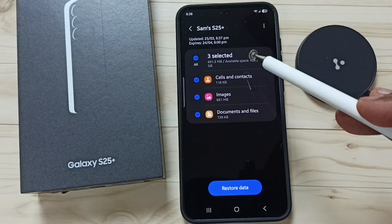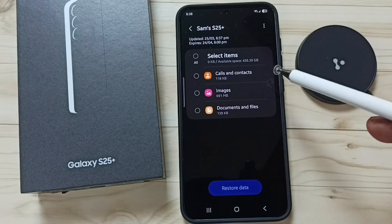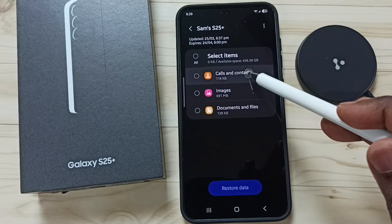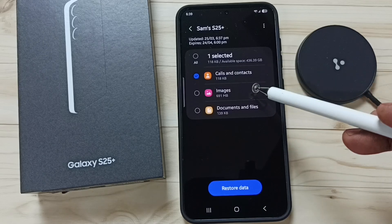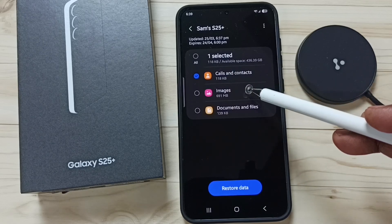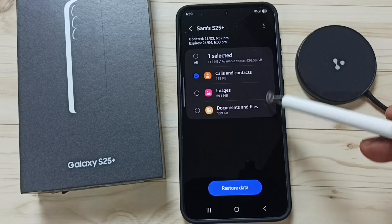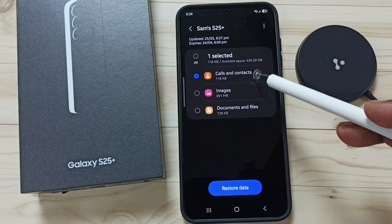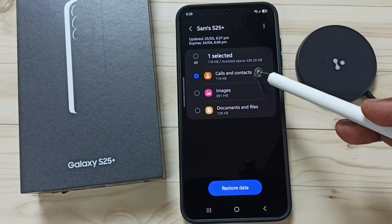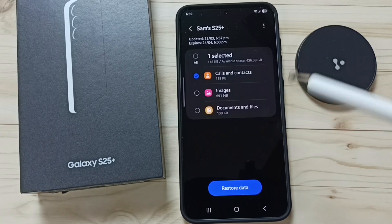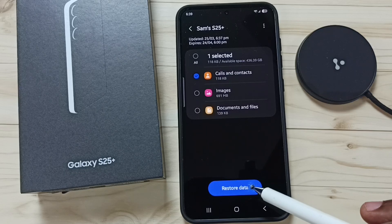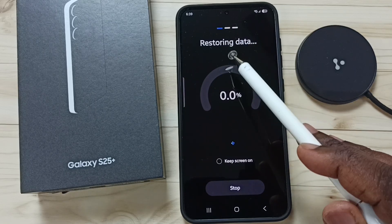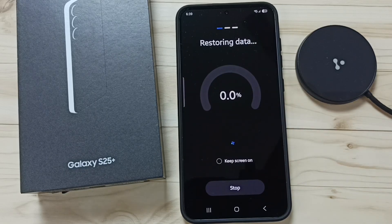I want to restore only calls and contacts. Here you can see backups of images, documents, and files — I don't want to restore those. Select calls and contacts, then tap on Restore Data. It's now restoring data, please wait.